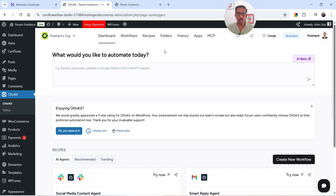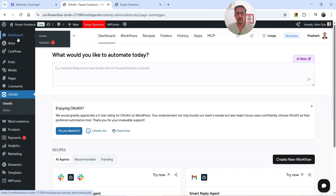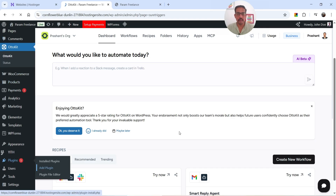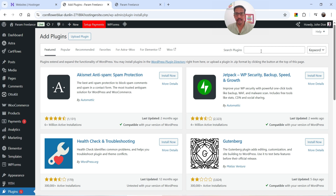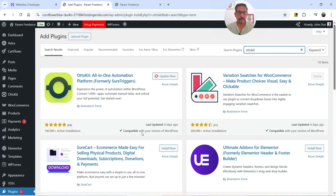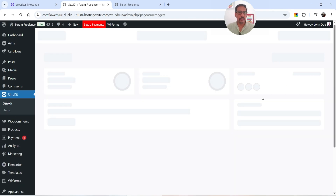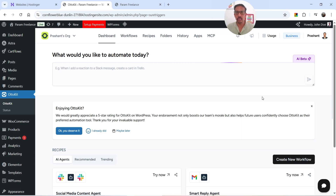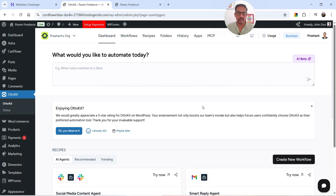First you will need to connect your WooCommerce website with your Autokit account, and for that you will need to install the Autokit plugin. Go to the dashboard, go to Plugins, click Add New Plugin, and search for Autokit. This is the Autokit all-in-one automation platform plugin. When you install it, it will ask you to log in to your Autokit account, and once you do, it will connect your WordPress website with your Autokit account.